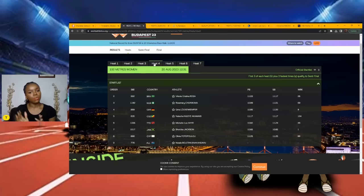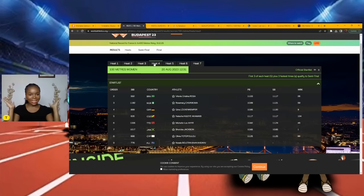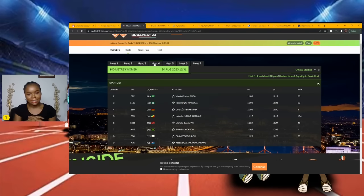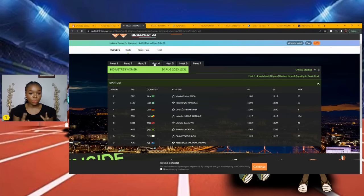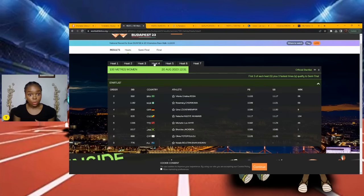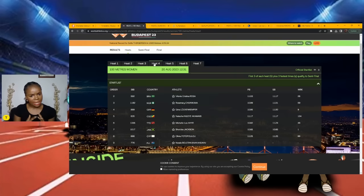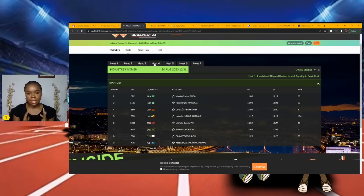Moving on to the fourth heat. Finally, a Jamaican! We have Sharika Jackson. Let's see who she lines up with. We have Vitoria Rosa, she's been in it for Brazil for a while now. Rosemary Chukwuma is here. Oh, Gina Luckenkemper! Michelle-Lee Ahye, she's still running, I had no idea.